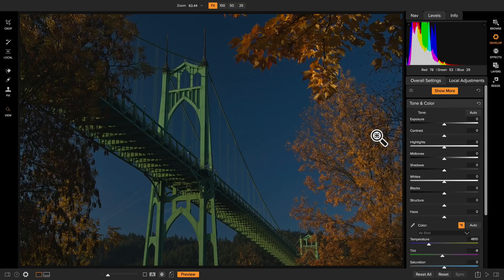When it comes to doing special effects I'll typically go to effects for that. But in this tutorial I'm going to show you how to use the tone and color pane, detail, lens correction, and transform. Those are the key ones we're going to use here in develop.